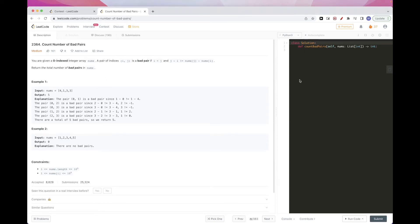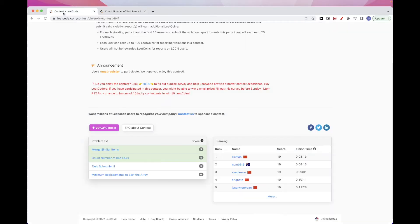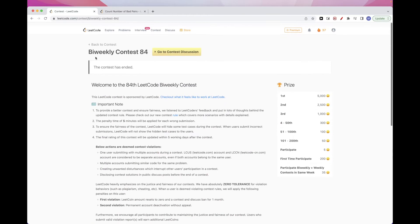Hello, so today we are going to do this problem called count number of bad pairs. It's part of bi-weekly Contest 84.